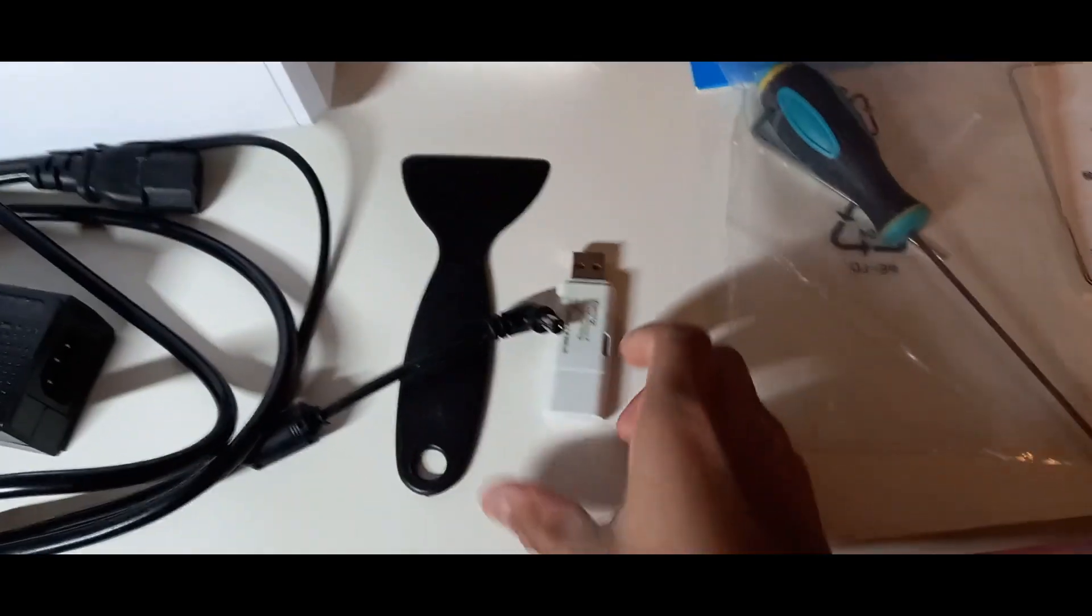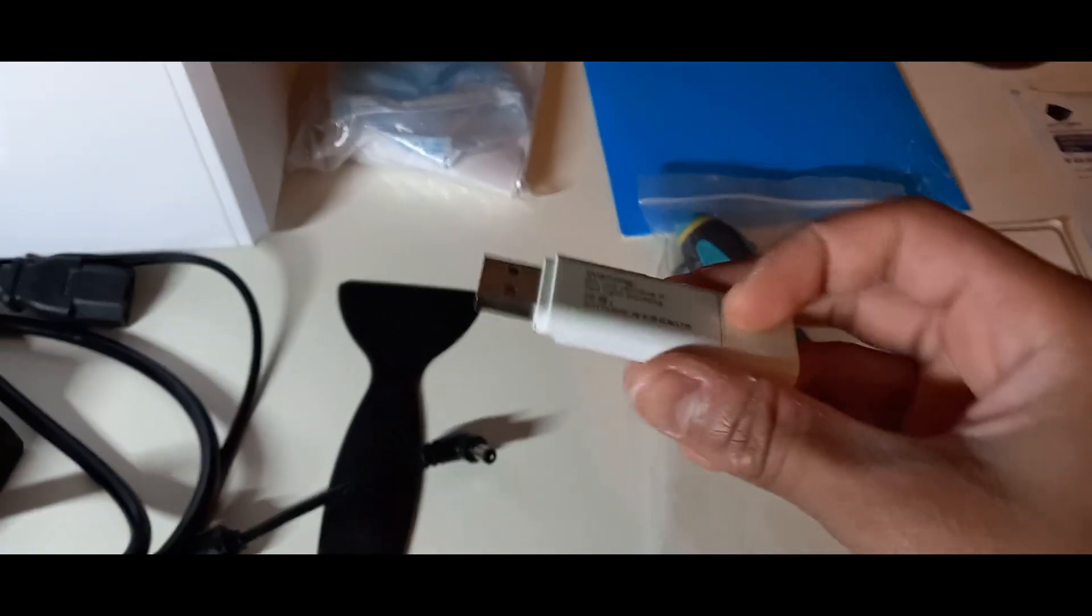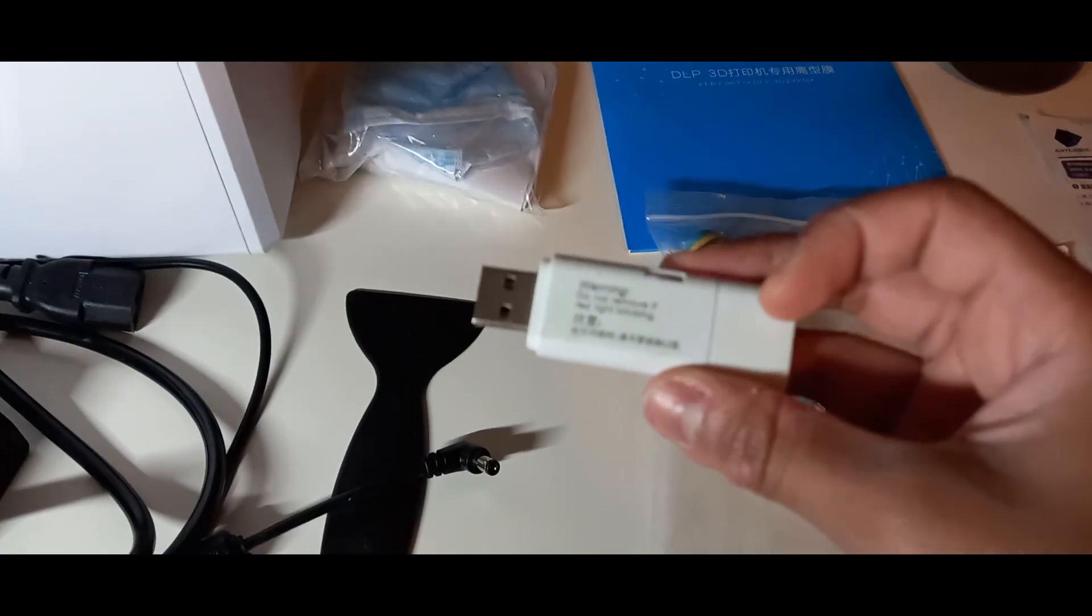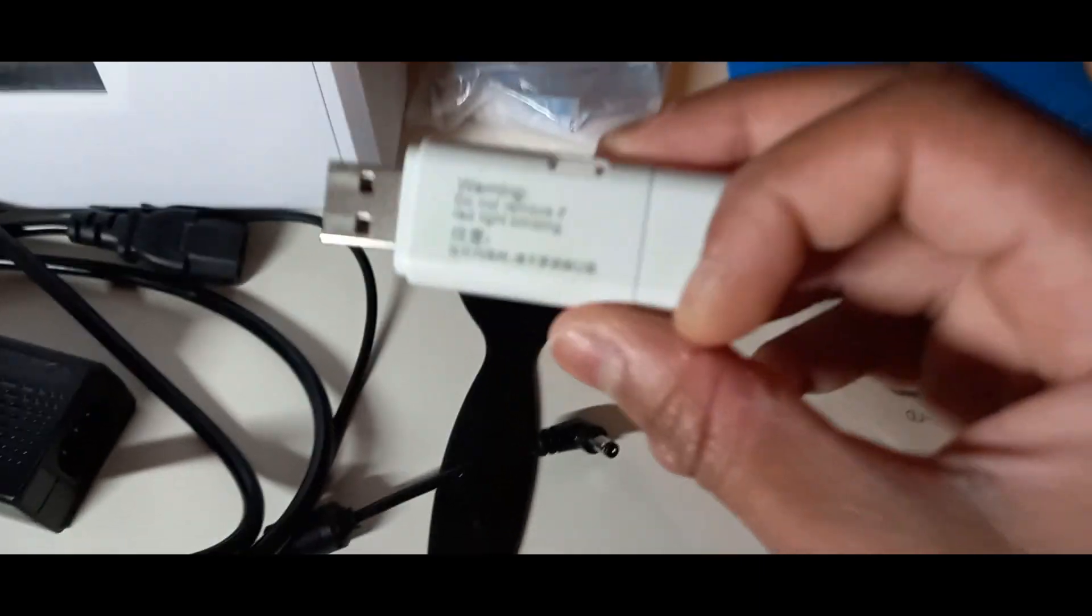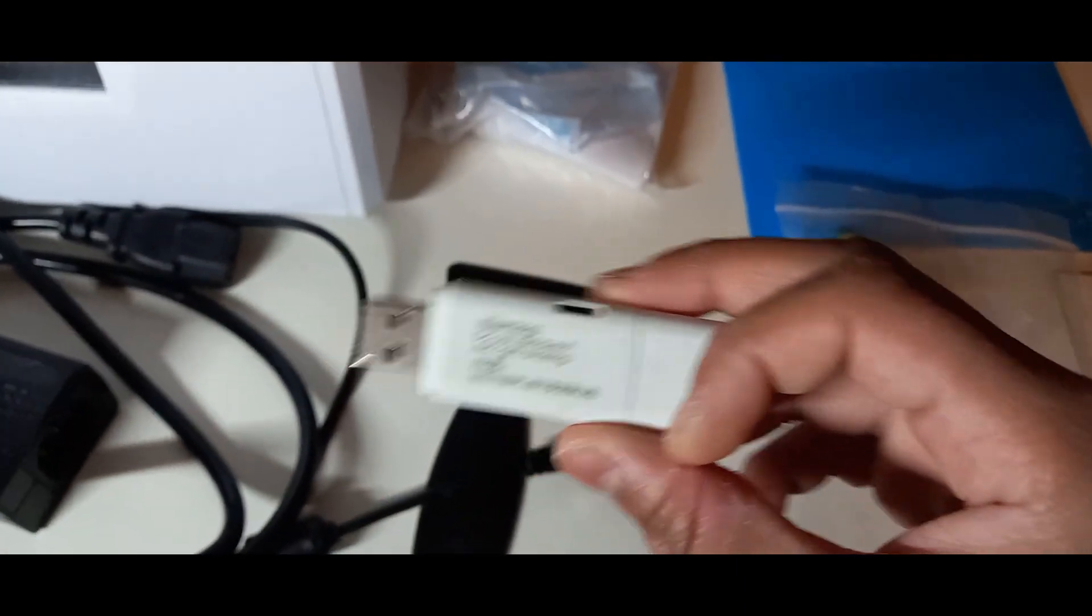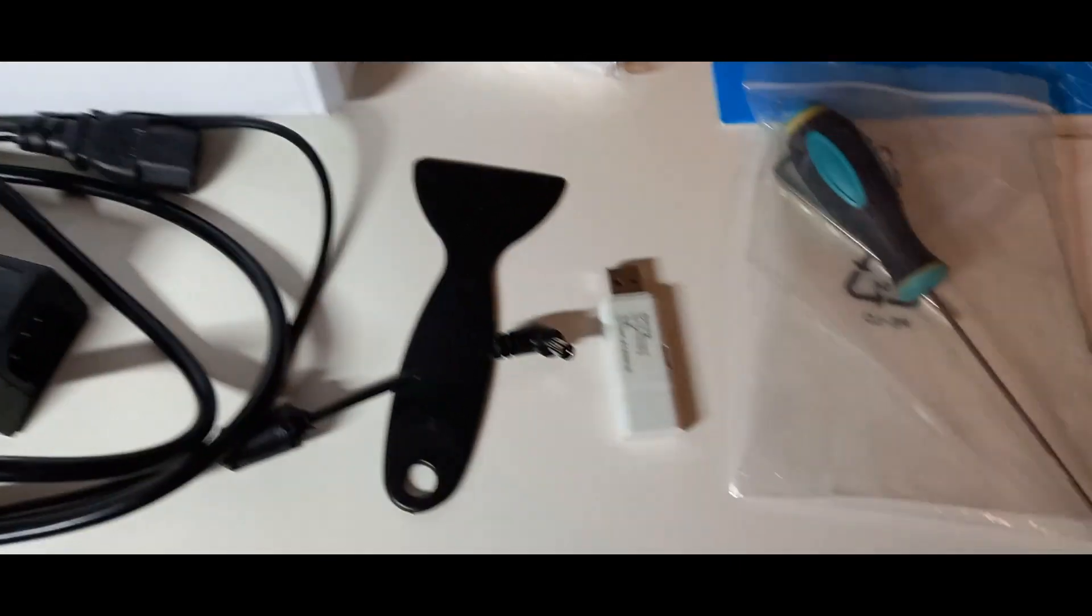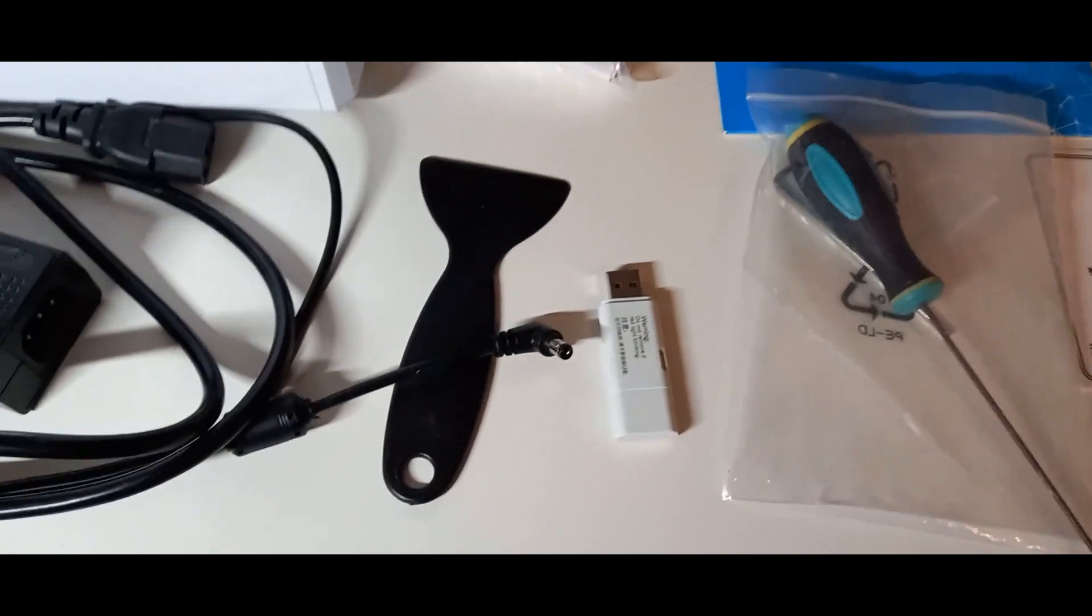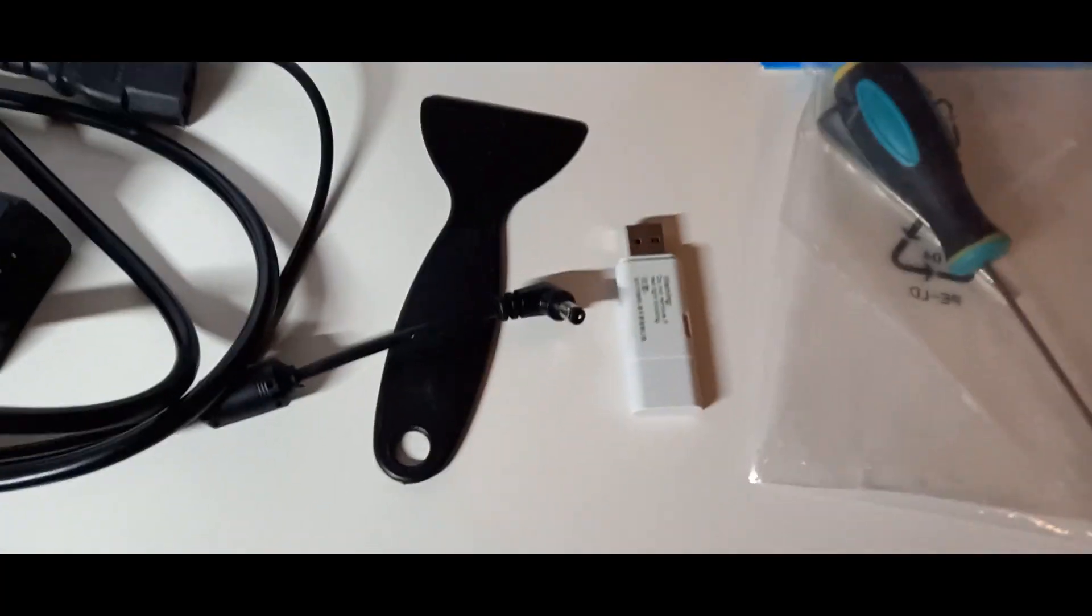Dann bekommt ihr einmal ein USB-Stick mit der gelieferten Slicer-App. Die ist hier einmal drauf. Die müsst ihr euch einfach nur noch auf eurem Computer bzw. Laptop laden, und dann könnt ihr auch schon anfangen, eure Drucke zu starten.